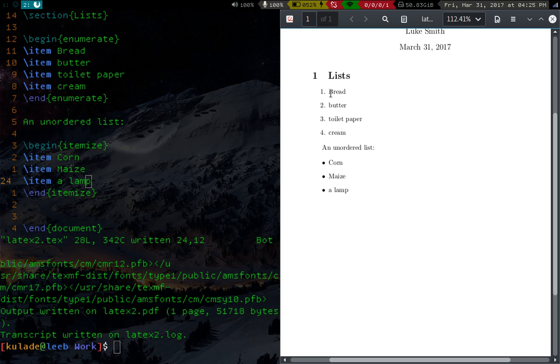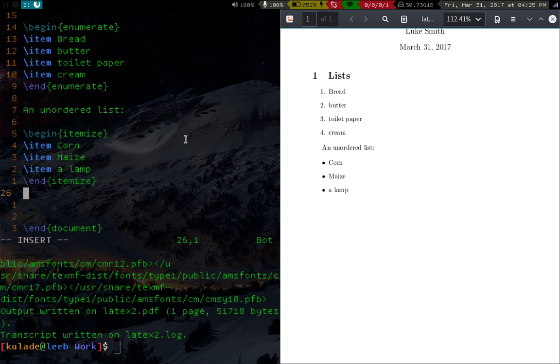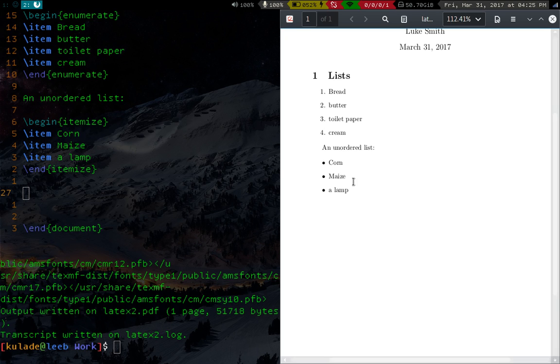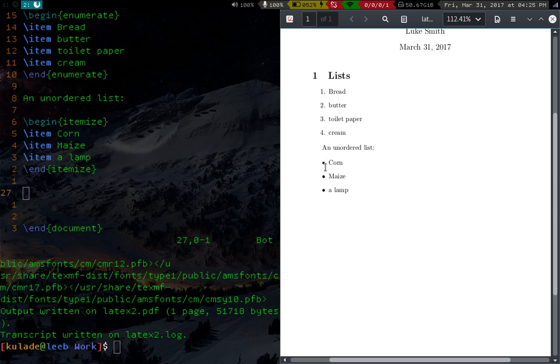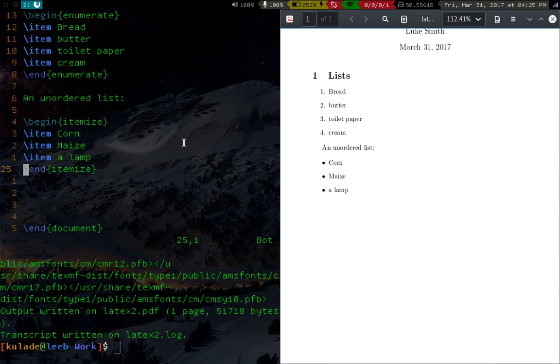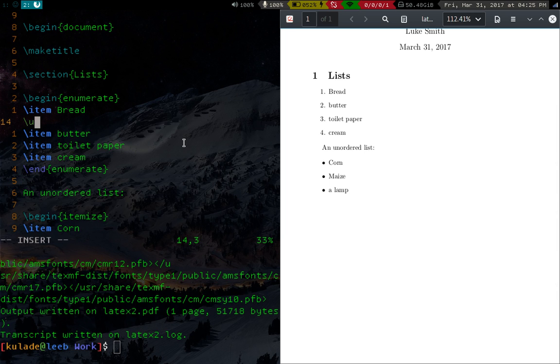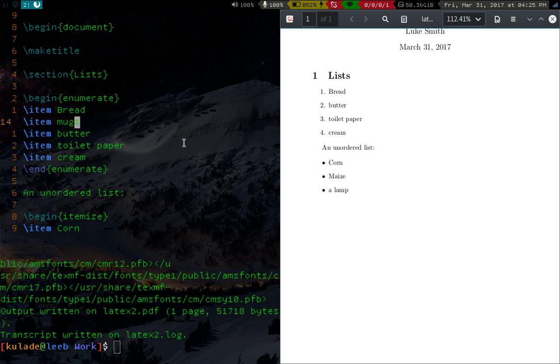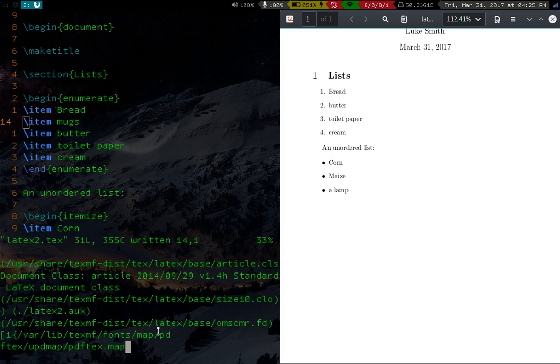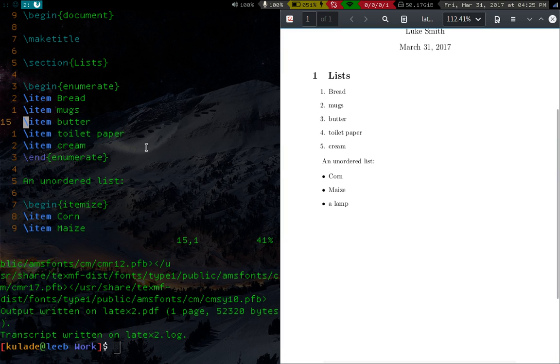Look at this inconsistency in capitalization. But yeah, so we have our lists nice and simple. And of course, as you would expect, if we go back here to our numbered list and add something in, let's say mugs, then everything will be automatically reordered for us. So that's very nice. So that's how to do lists.